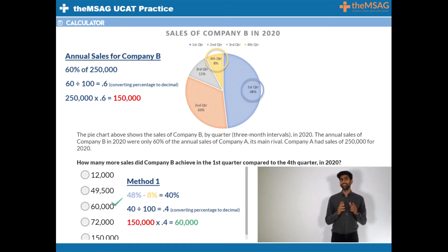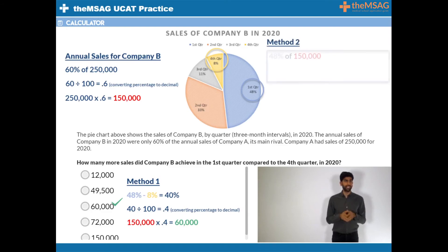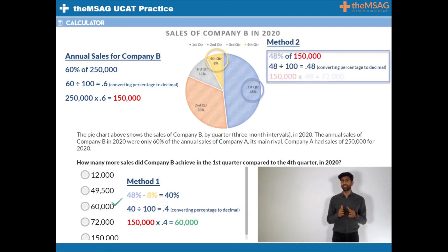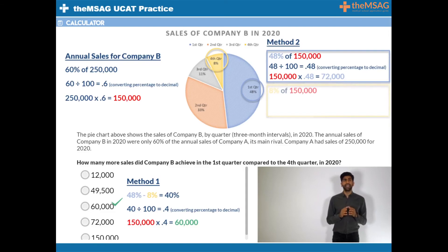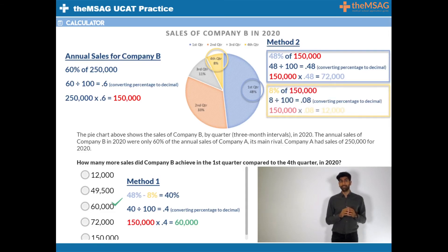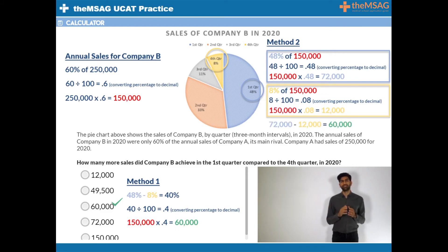Alternatively, if you missed that shortcut, you could have simply calculated 48% of 150,000, which equals 72,000, then calculated 8% of 150,000, which equals 12,000, and then subtracted the two amounts: 72,000 minus 12,000 equals 60,000.